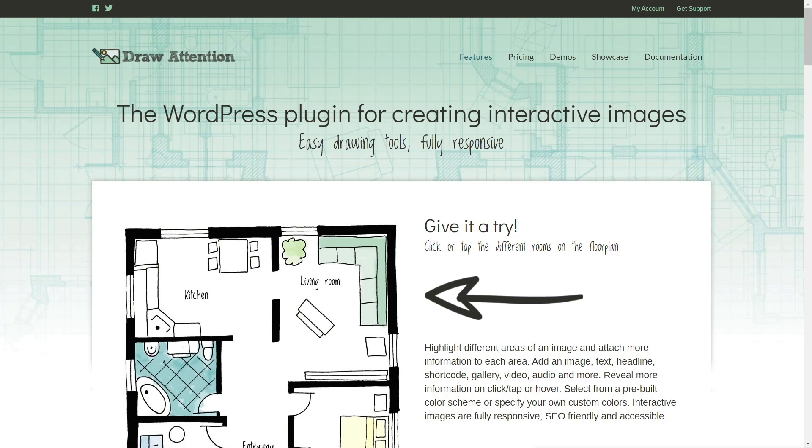There are two versions of Draw Attention: the free version which allows you to use one image, and the pro or paid version which gets rid of any limitation at all. Before we look at the pricing, let's look at the feature set and what we can do with it.